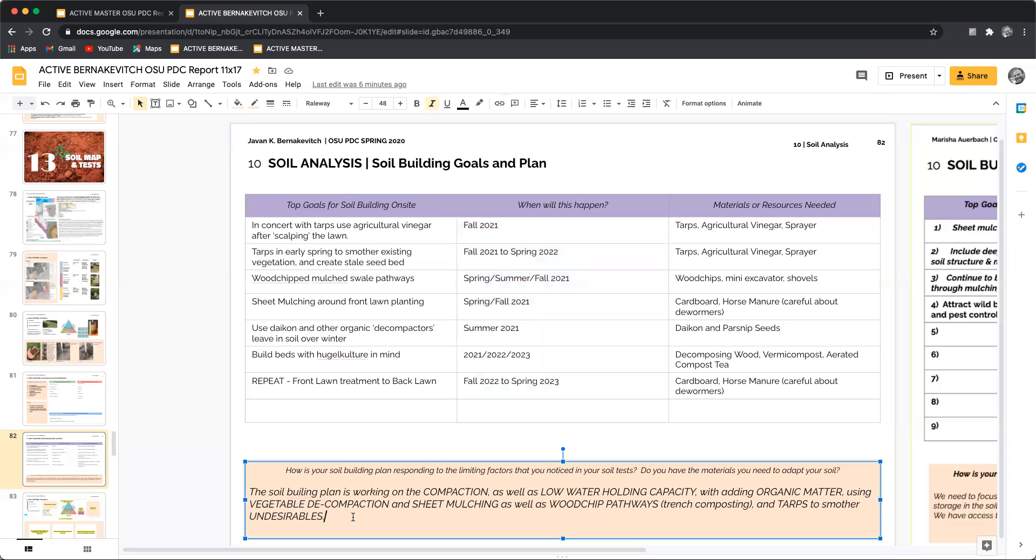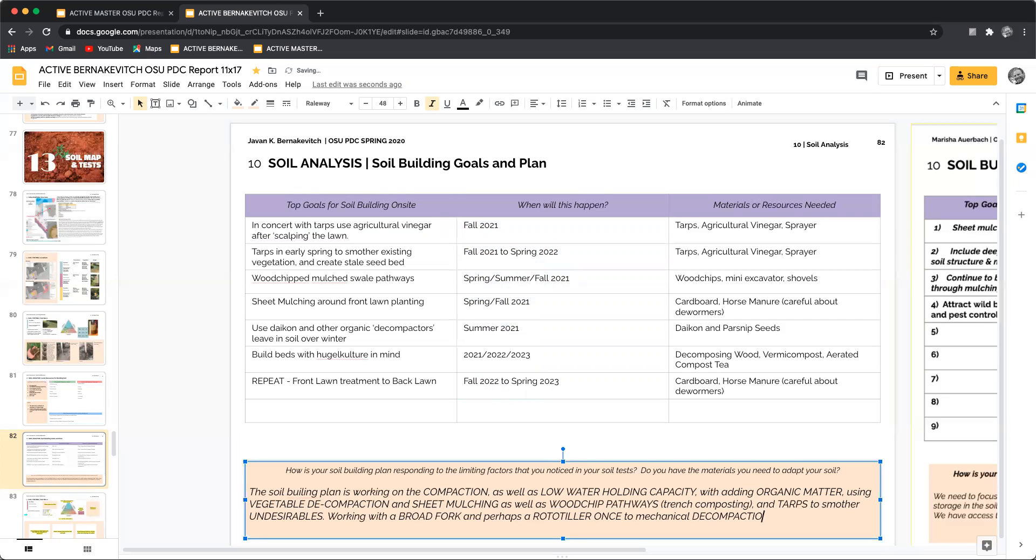The other thing that I'll be doing in this plan is working with a broad fork and perhaps a rototiller once to mechanically decompact the area.